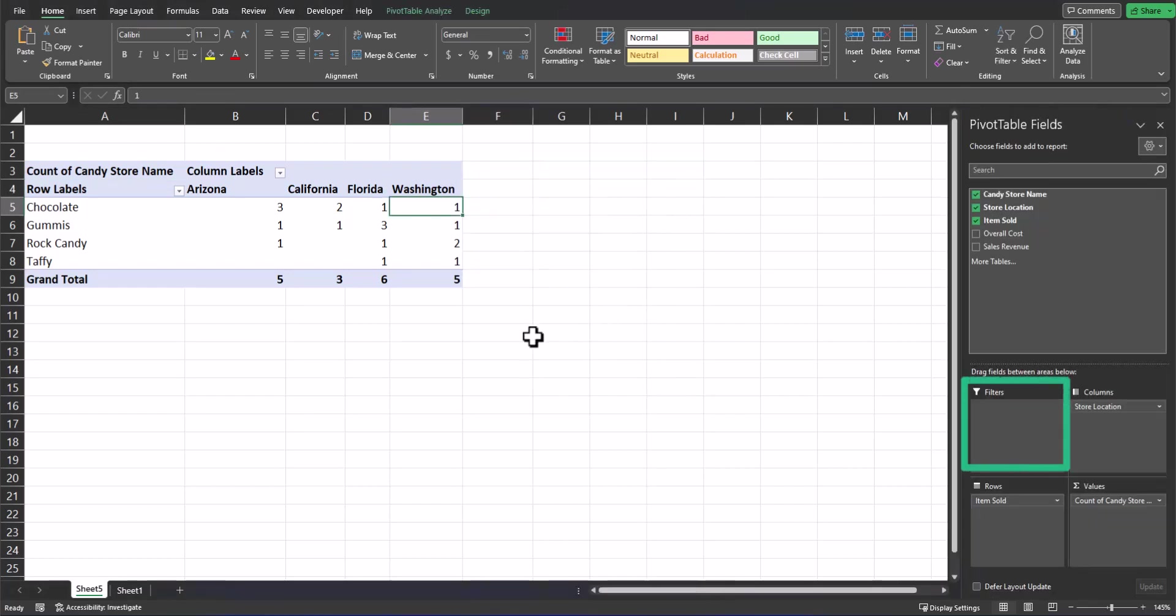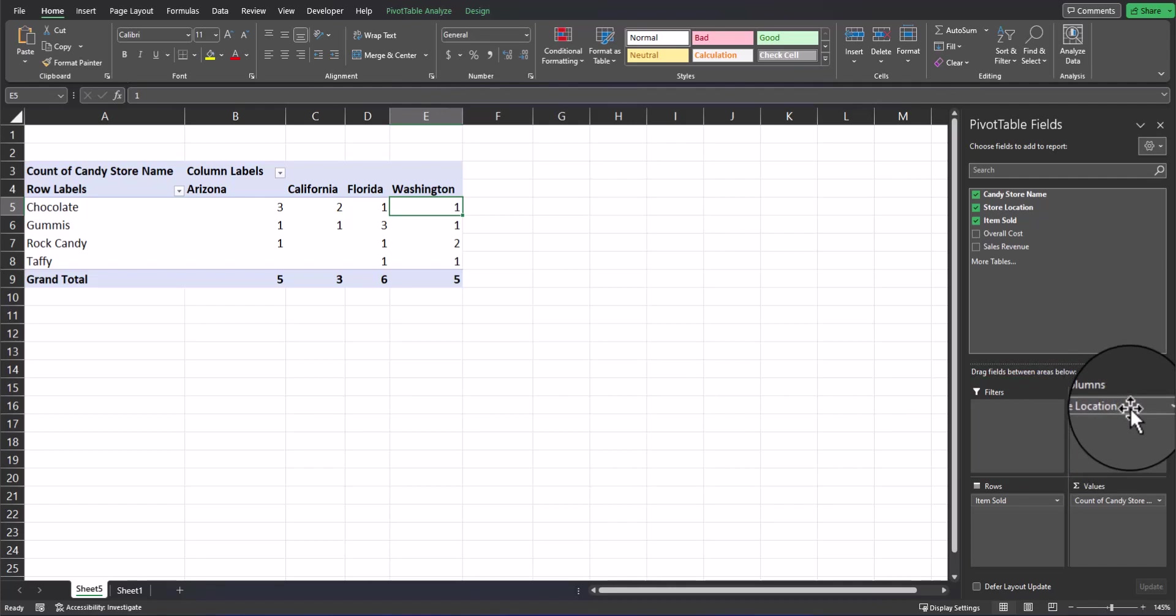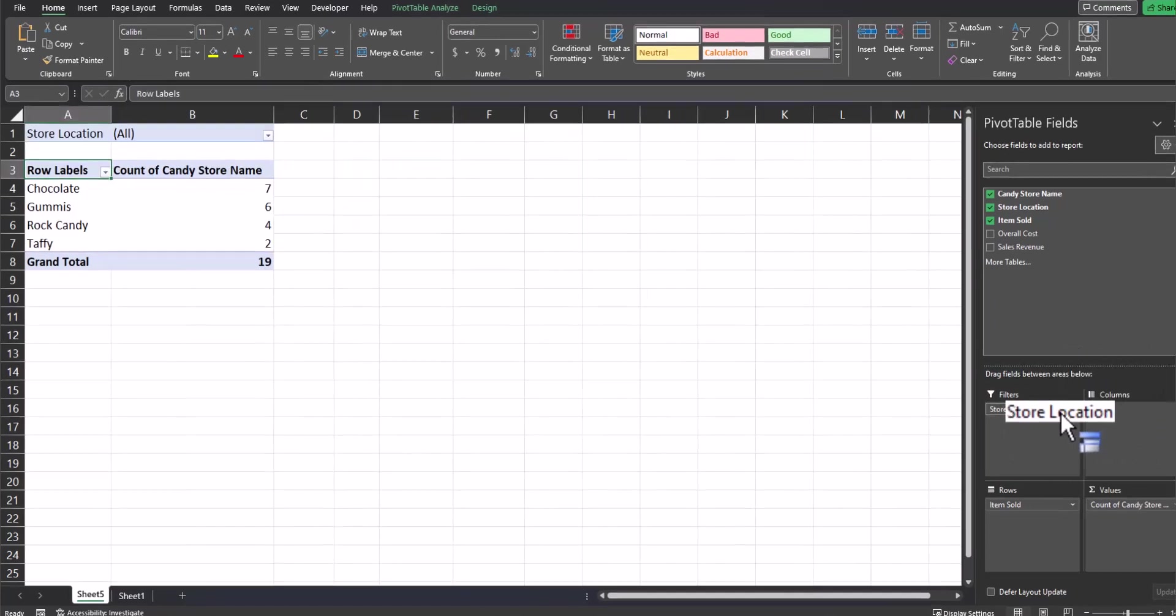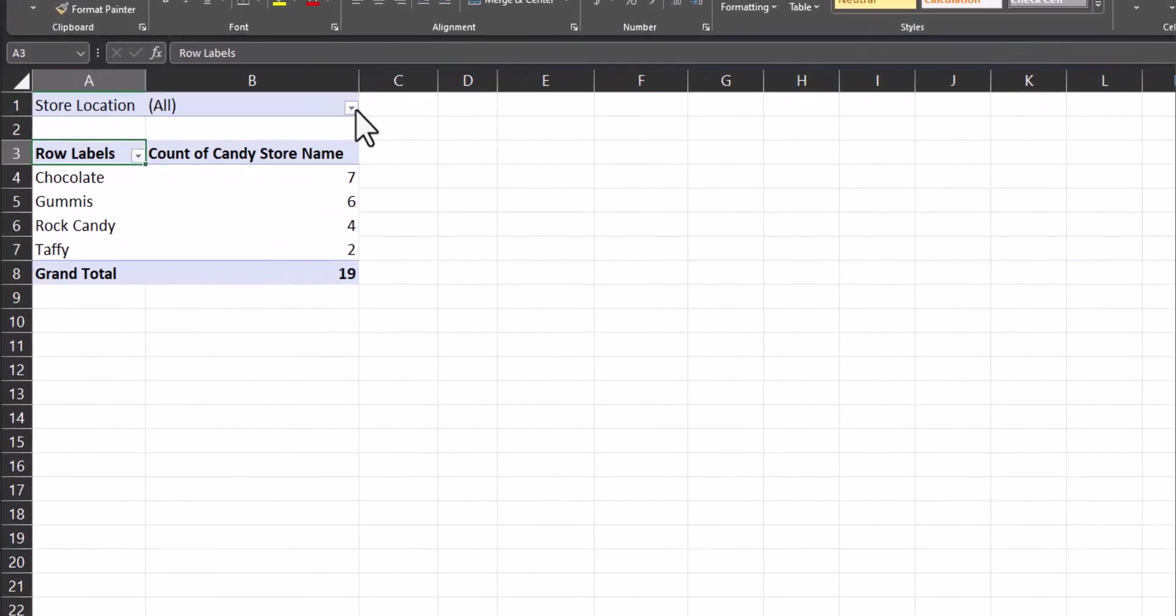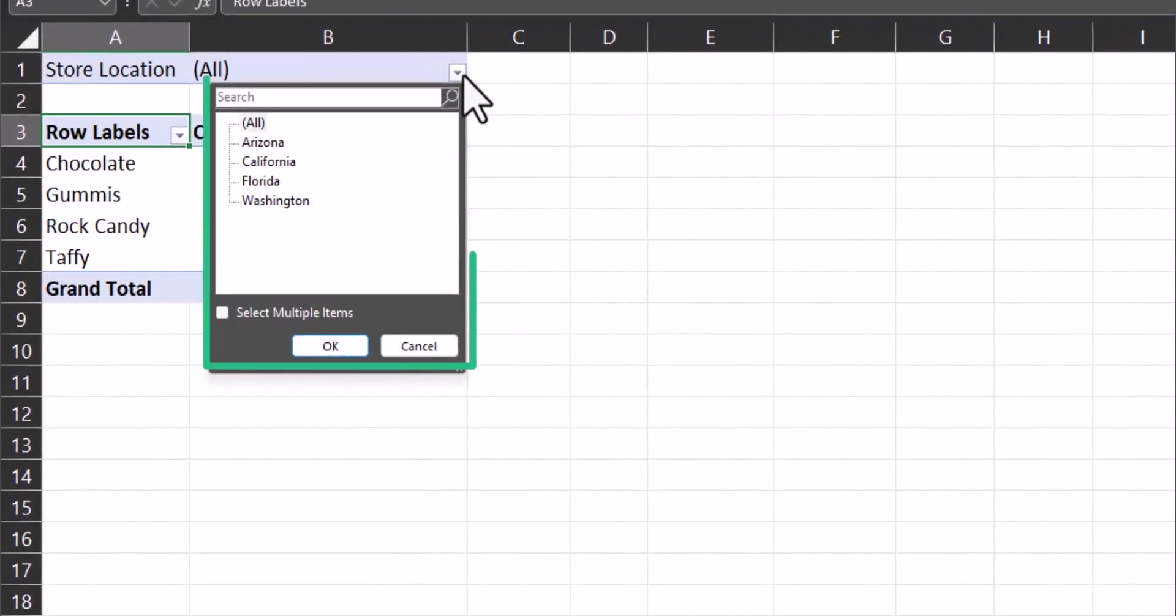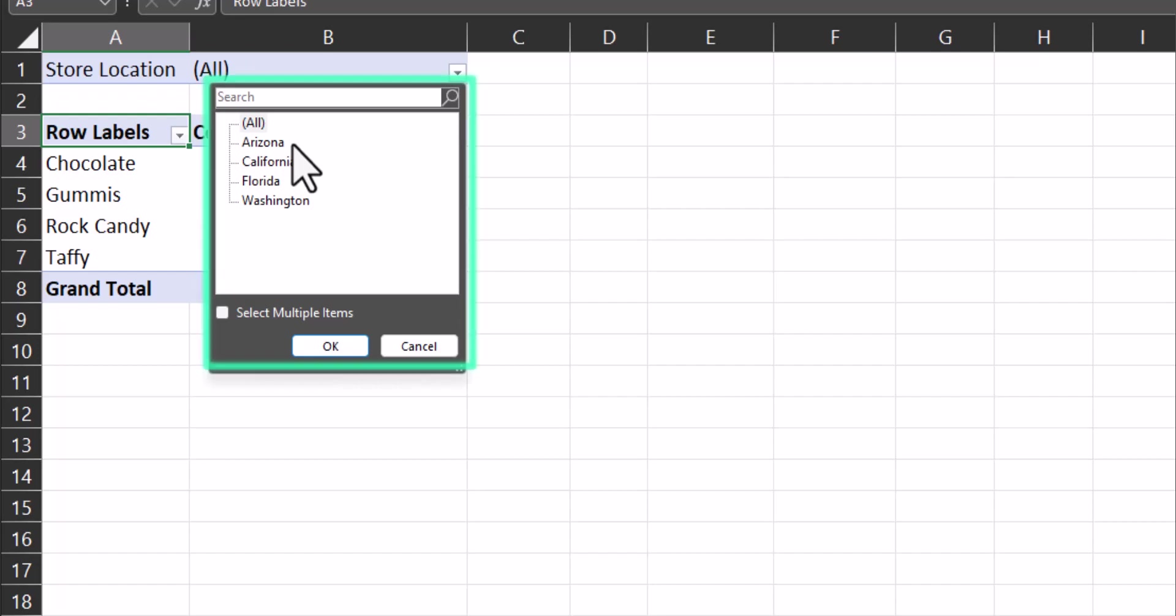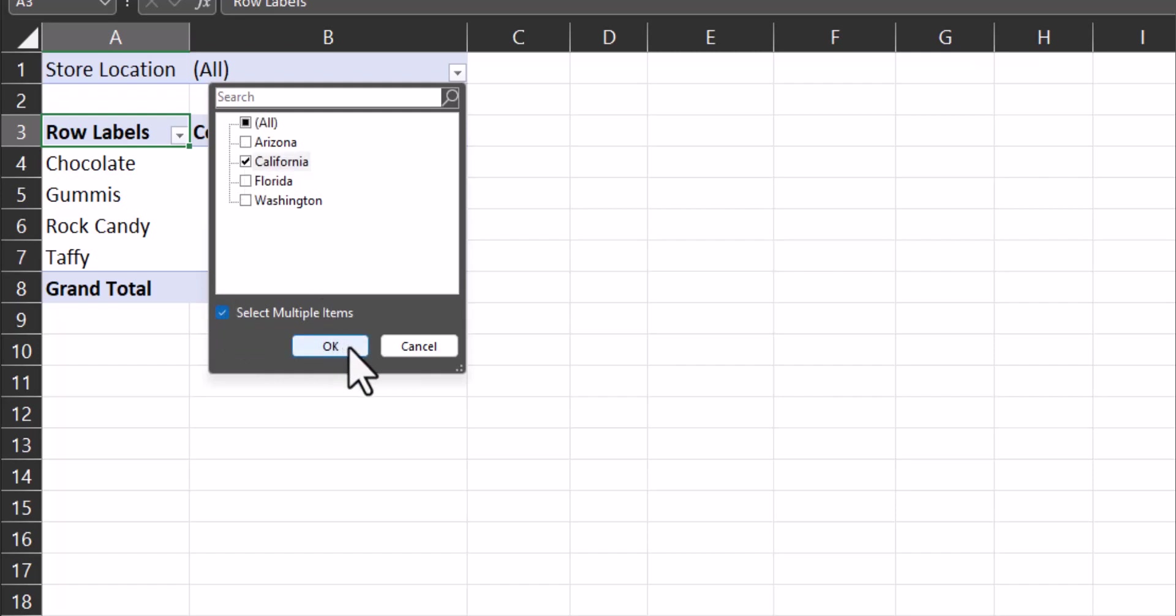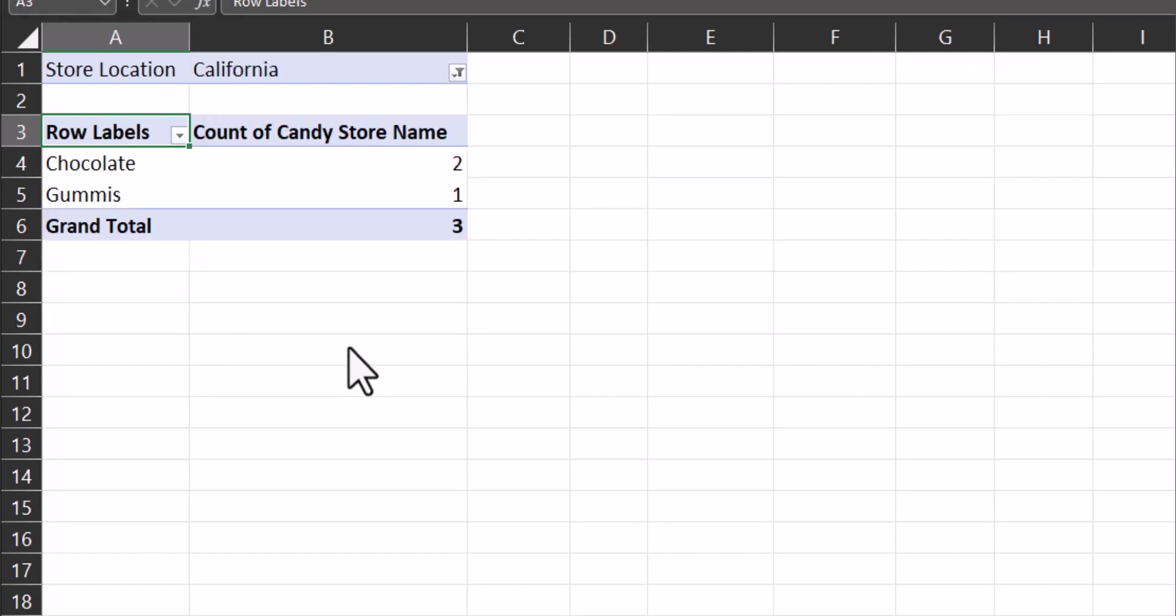Finally, the filters box allows you to filter your pivot table by your chosen value. If, for example, I take the store location from columns and click and drag this into filters, I now have a filter dropdown at the top of my pivot table where I can select the state or location I'd like to see. You can also select the checkbox below to include multiple items within your filter. So now if I change this to only display California and click OK, my pivot table updates.